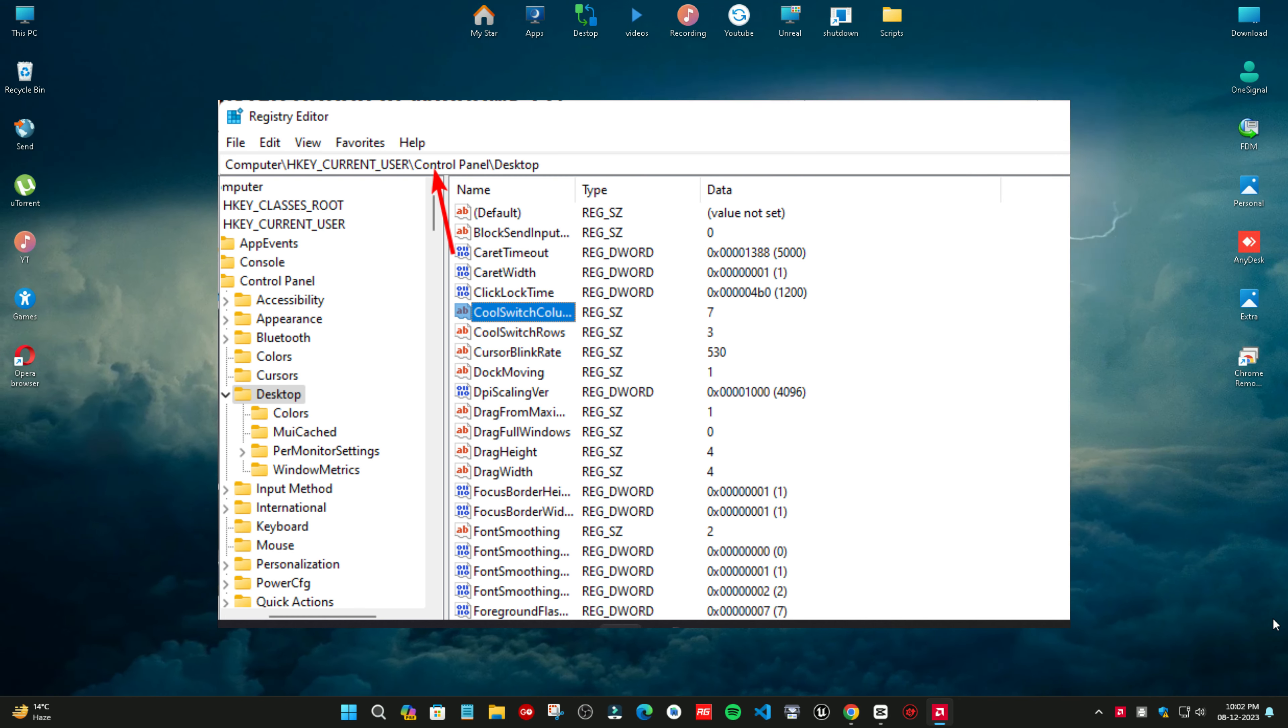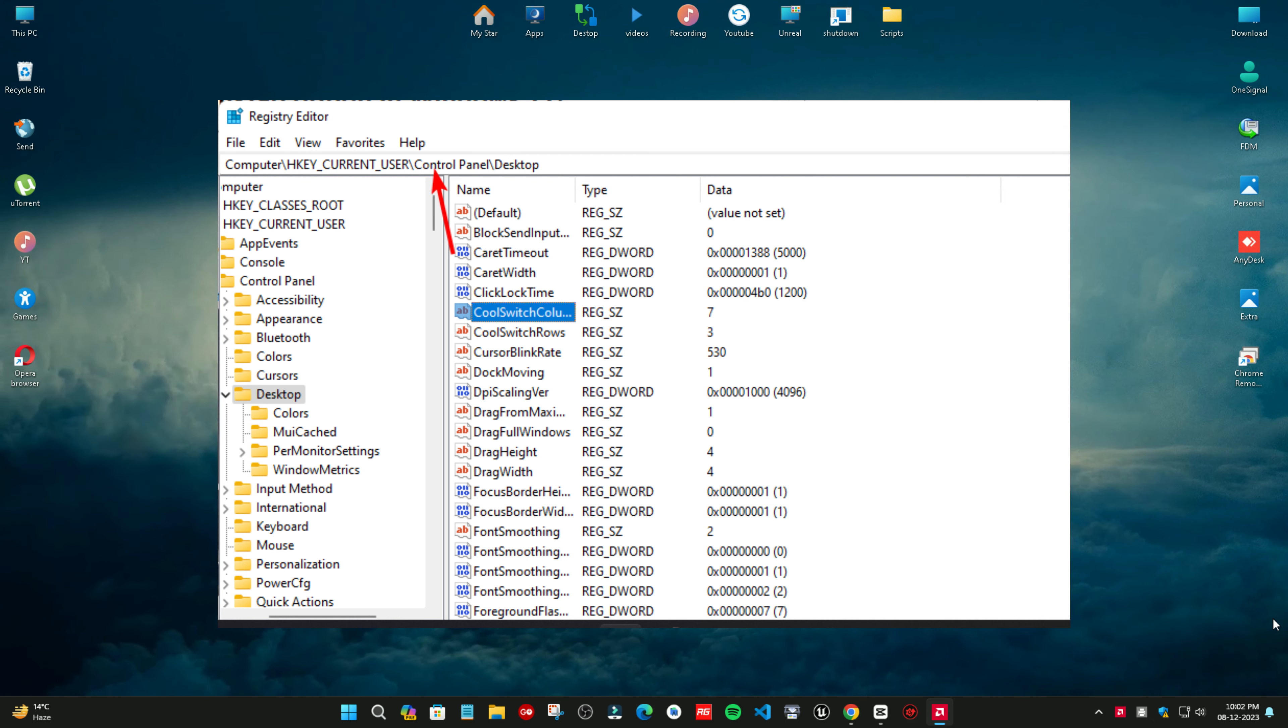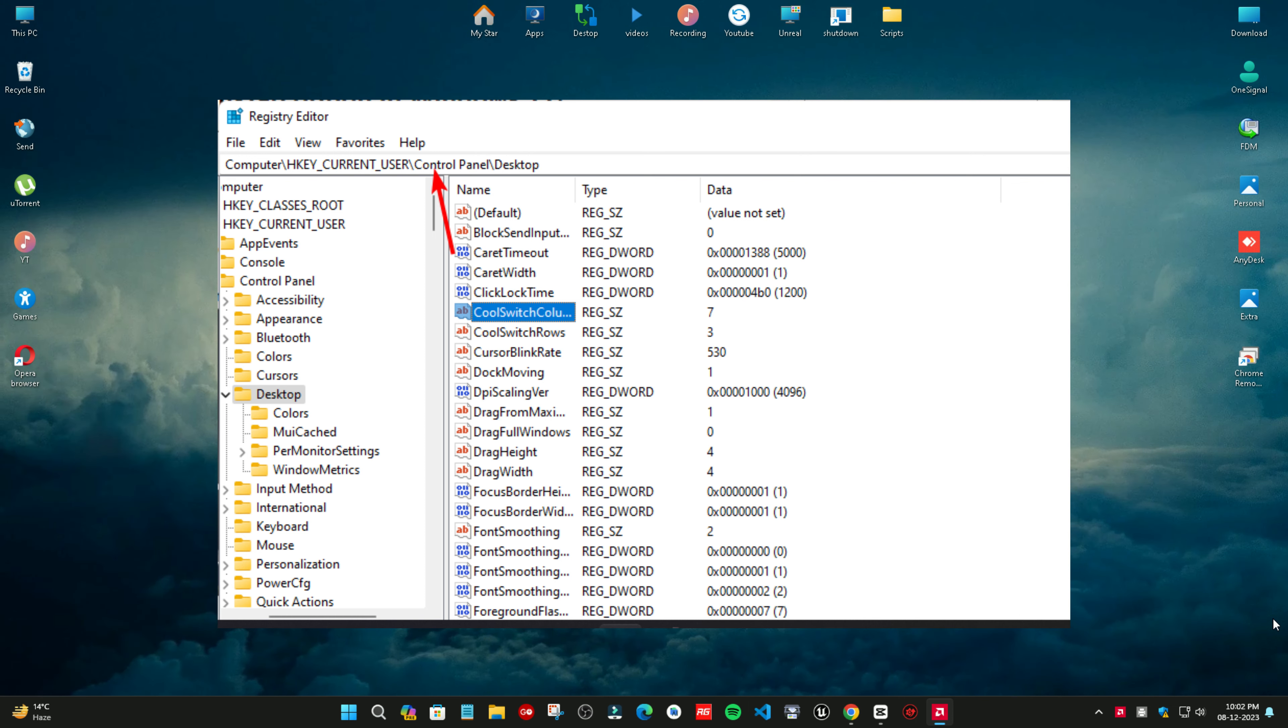Locate the CoolSwitch entry, double click on it, and set the value data to zero. Close the Registry Editor and restart your PC for the changes to take effect.